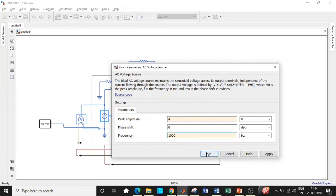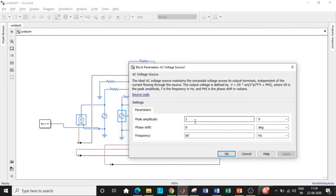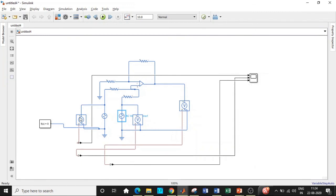The supply voltage for V1 is 4 volts and the frequency is 1000 Hz. You can try different frequencies depending on the application you are simulating. The supply voltage for V2 is 2 volts.